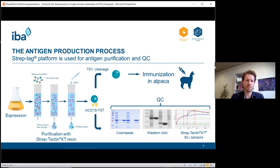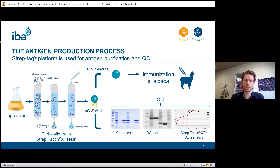By the Streptactin XT purification process we obtain highly pure protein. The twin Strep-tag mouse CD19 was then analyzed by Coomassie SDS-PAGE gel, followed by confirmation of identity by western blot. Additionally, a binding experiment on BLI sensors was performed. Another portion of the produced protein was used for immunization of the alpacas, for which the twin Strep-tag was removed from the protein by TEV cleavage.